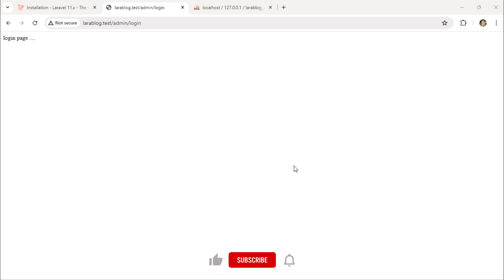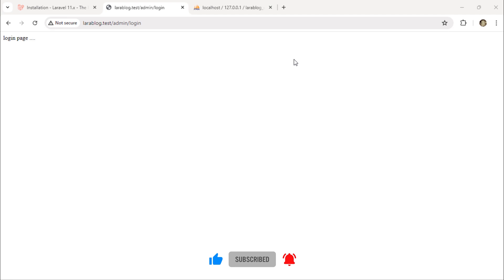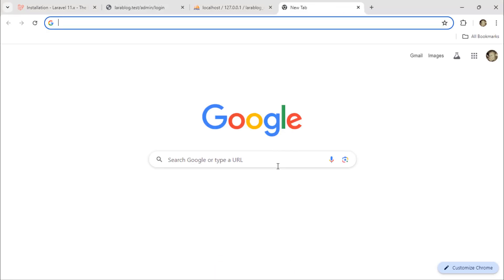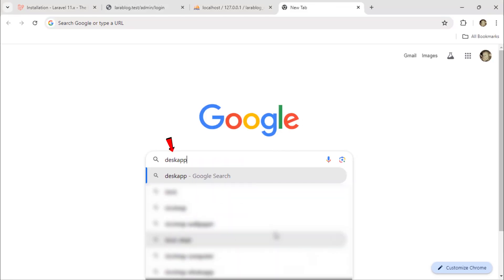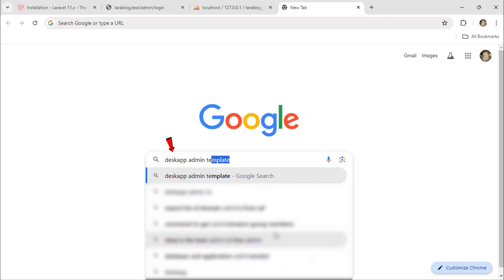In this video, we are going to download and integrate an admin template into our project. Go to Google and search for Desk App Admin Template.